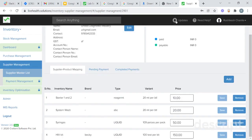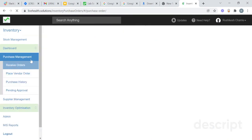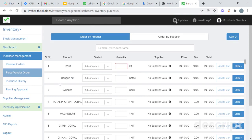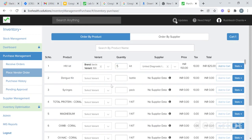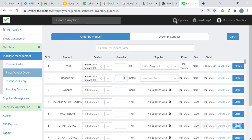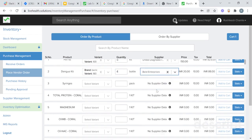To purchase stock from a supplier, go to purchase management and go to place vendor order. This e-commerce UI will be very convenient for you to place a vendor order. Select the quantity you want to buy — suppose I want to buy five kits of HIV kit. Select the supplier you want to buy from; the price will be automatically calculated and shown as the total value. Click on add to cart. You can also add multiple products at the same time — suppose I want to buy a dengue kit. Select the quantity, select the supplier, and click on add to cart. If you want to buy a product from a separate supplier, go to order by supplier.